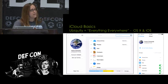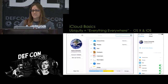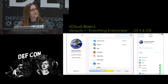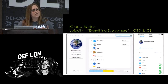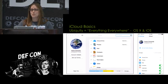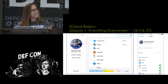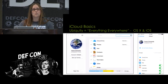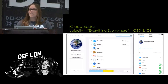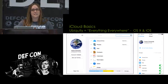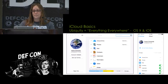OS X is on the left-hand side and iOS on the right-hand side — they tend to look very similar GUI-wise. You can deselect and select various components that you want to sync. But there are some things not listed in here that do get synced automatically, so I want you to be aware of that.